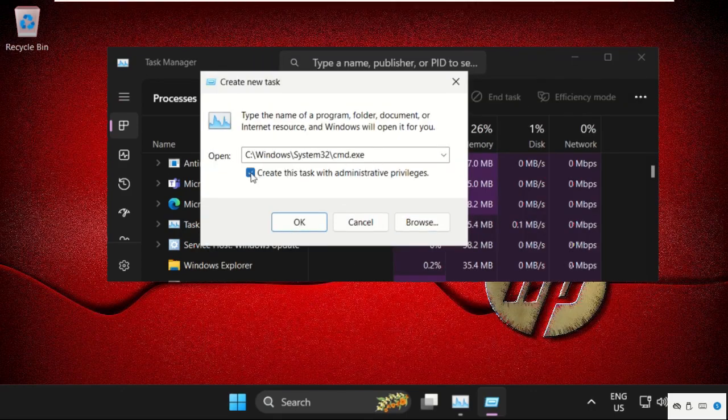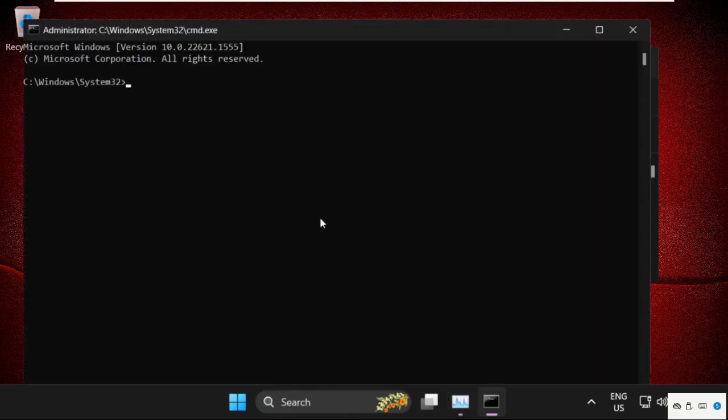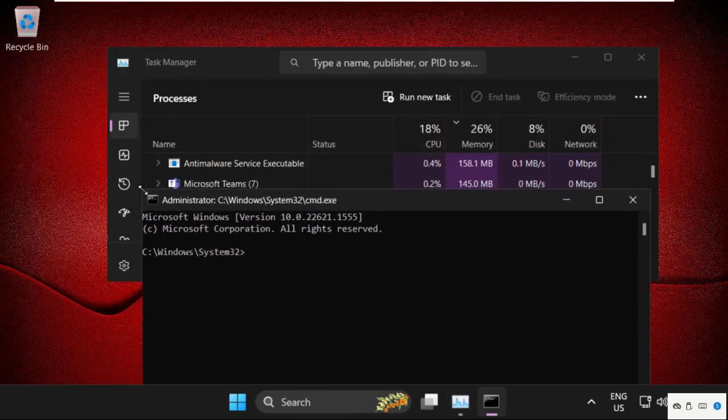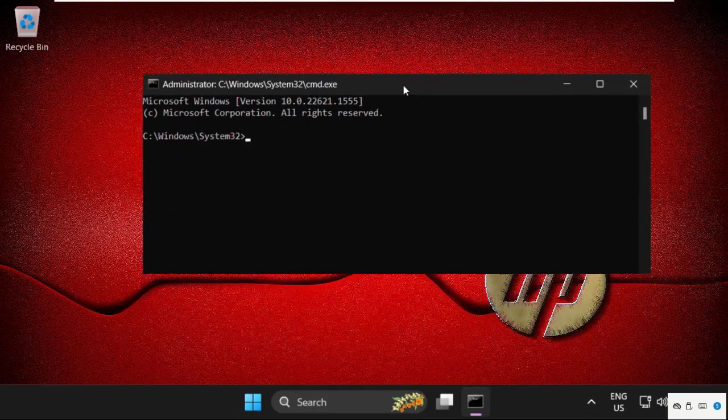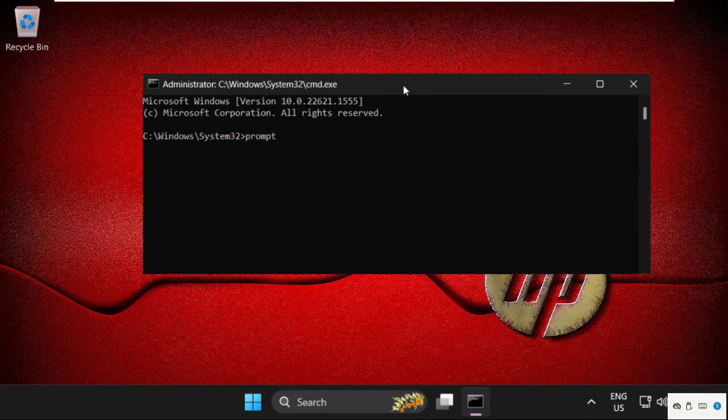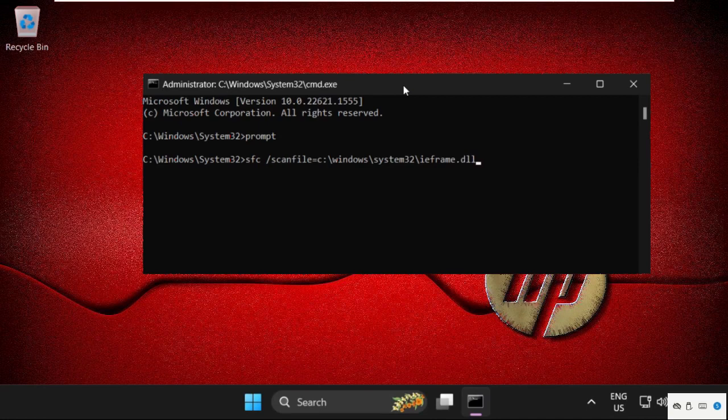Now check this box and click OK. Once we are here we need to execute some commands and hit enter to execute them. Type all these commands carefully. Type prompt and hit enter, then type sfc /scanfile=c:\windows\system32\ieframe.dll and hit enter.